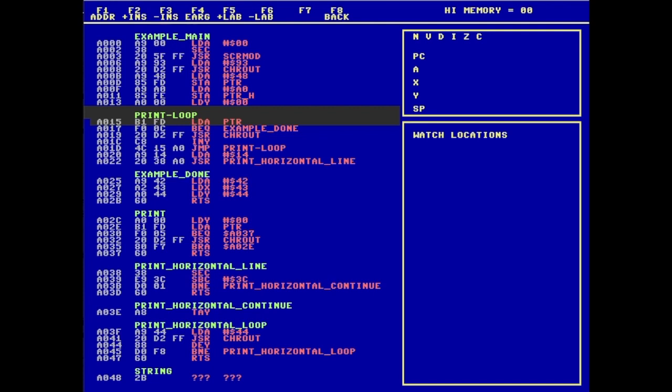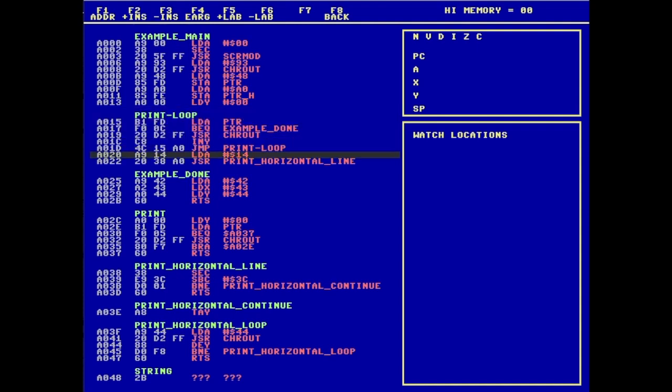Also, down there where it says example_done, you may recall I had some useless load A, load X, and load Y instructions in there to show off what was happening during the breaks. While I'm a fan of useless code, maybe I'm not a fan of that useless code. I can now delete some instructions. And using F3, I'm going to delete those three instructions.